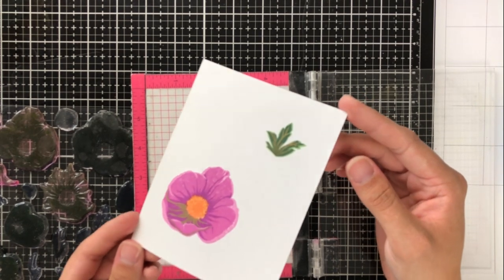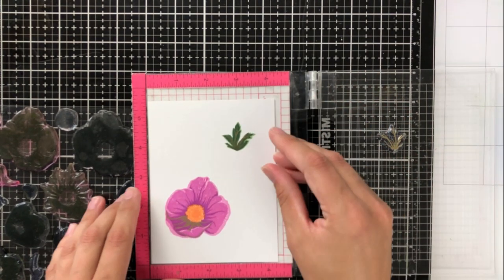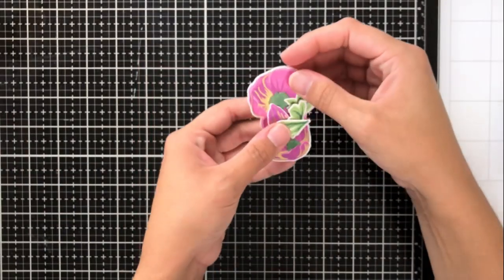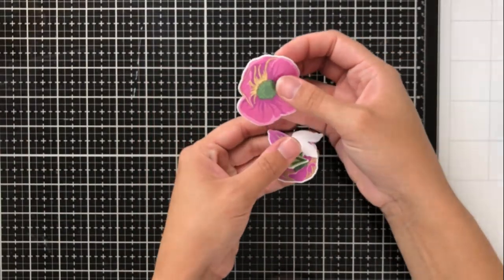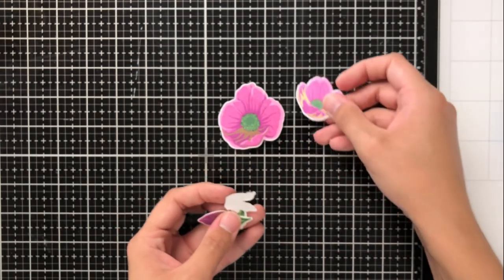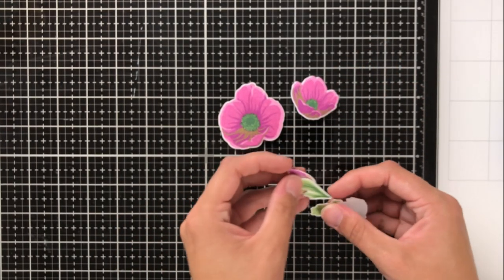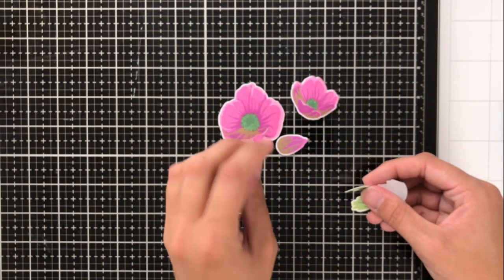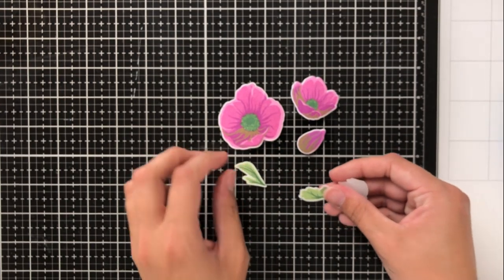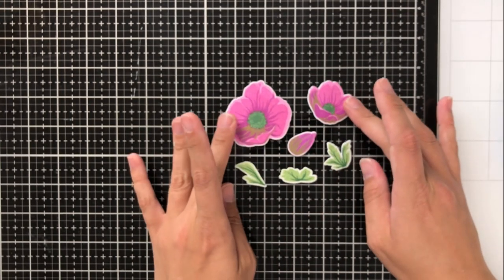You can see on that pink flower that I tried an orange center, but I actually go ahead and change that. Now I changed it to a green center just because I liked the way that the green looked with the purple colors a little bit better.